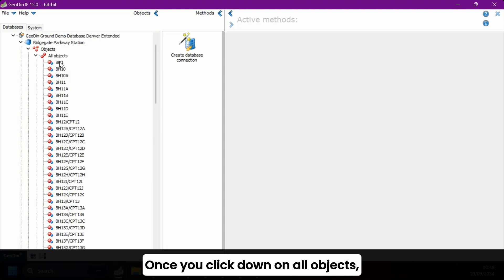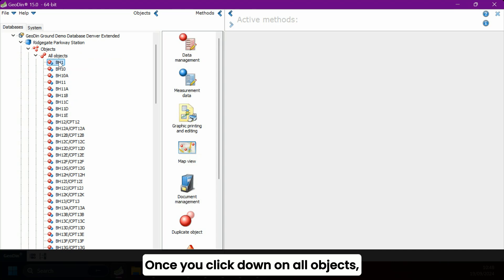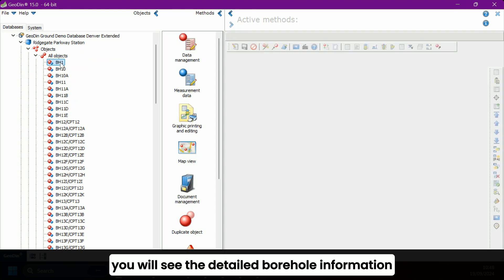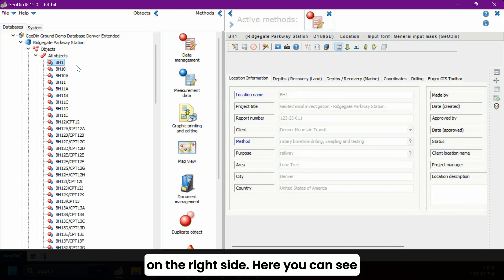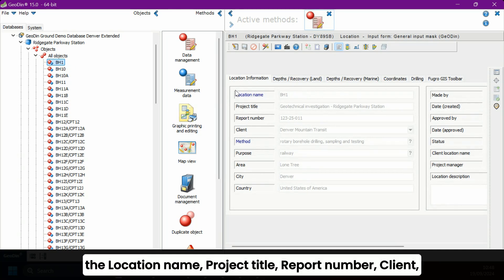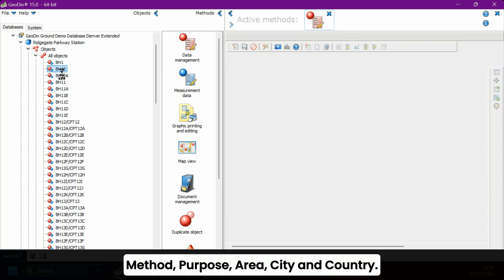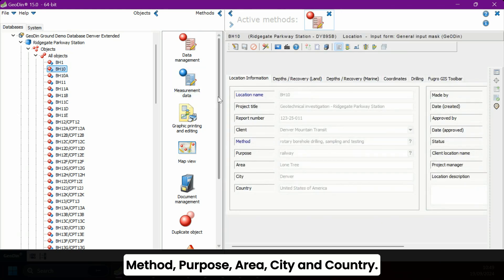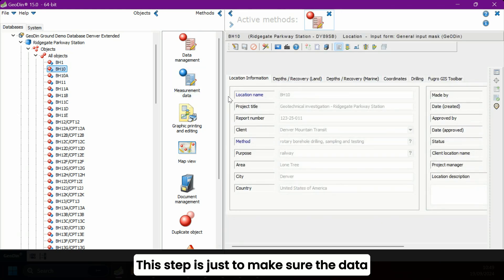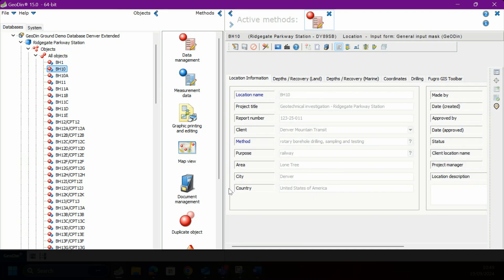Once you click down on all objects, you will see the detailed borehole information on the right side. Here you can see the location name, project title, report number, client, method, purpose, area, city, and country. This step is just to make sure the data you want to visualize is the correct one.